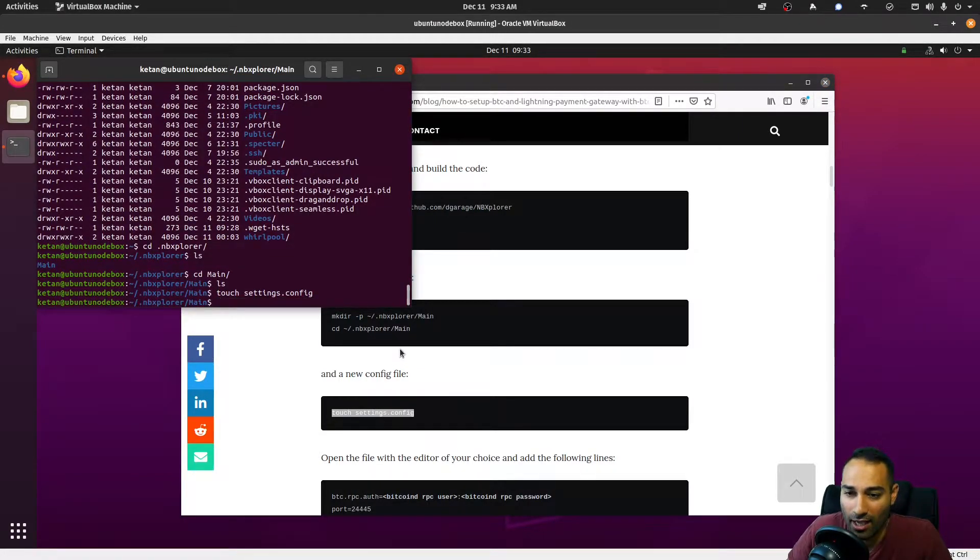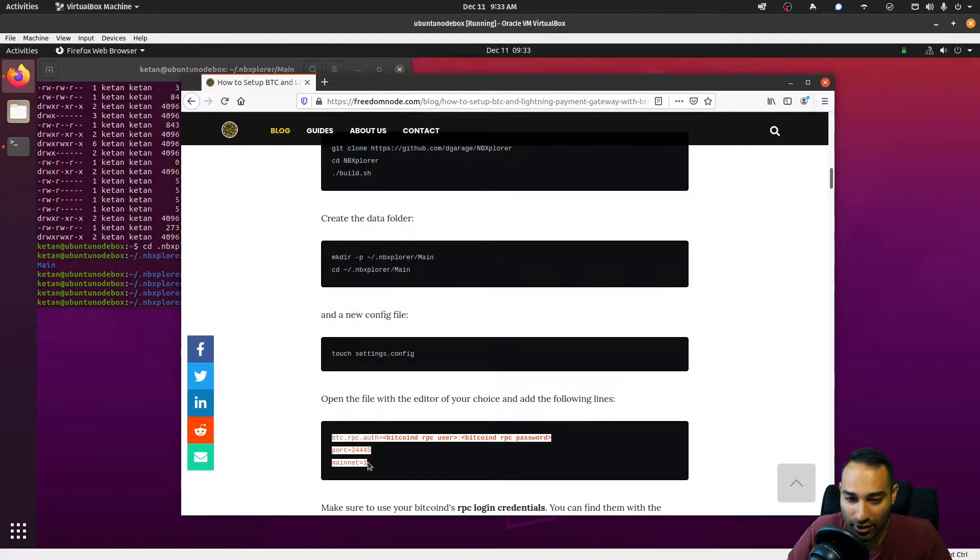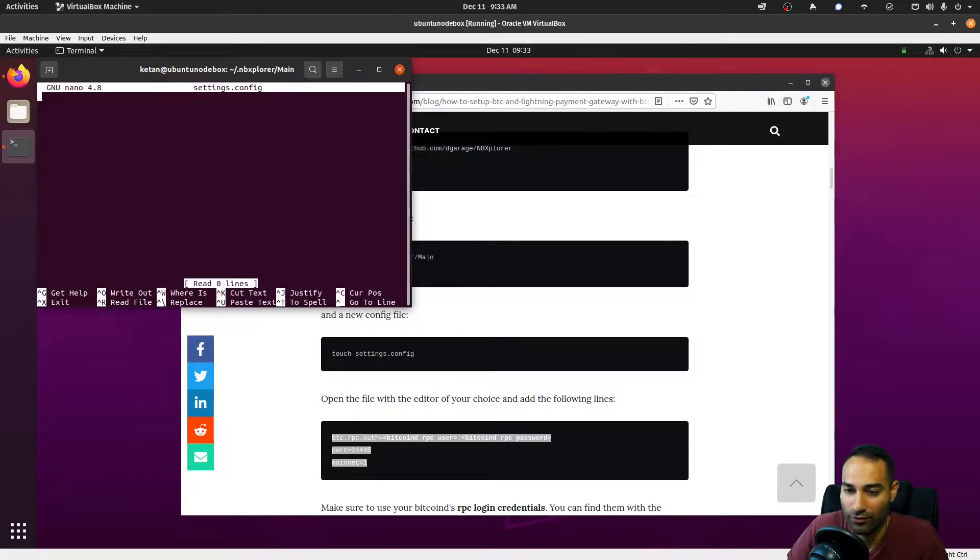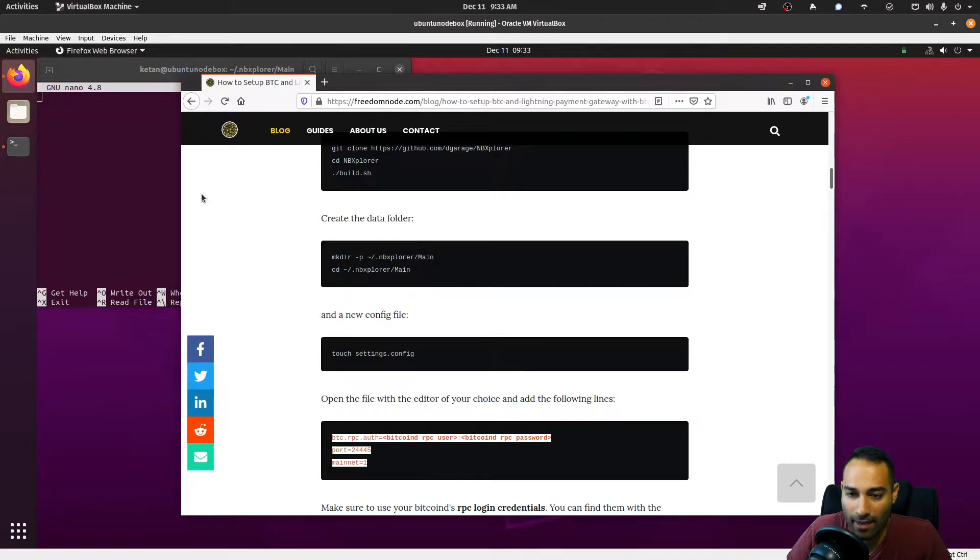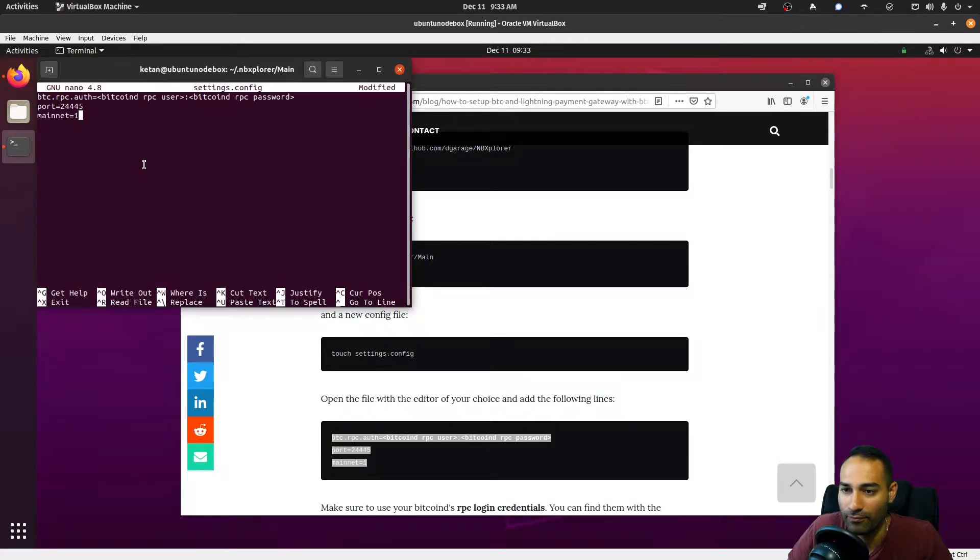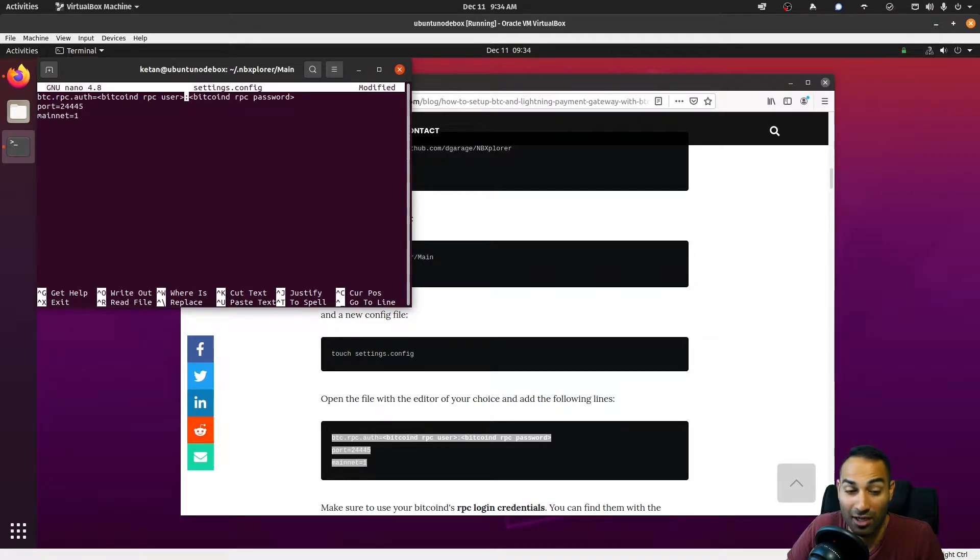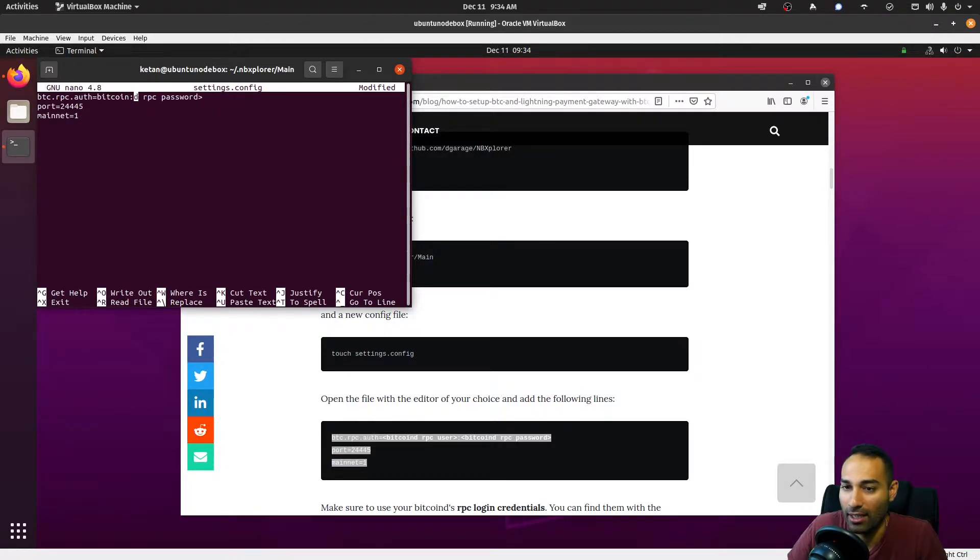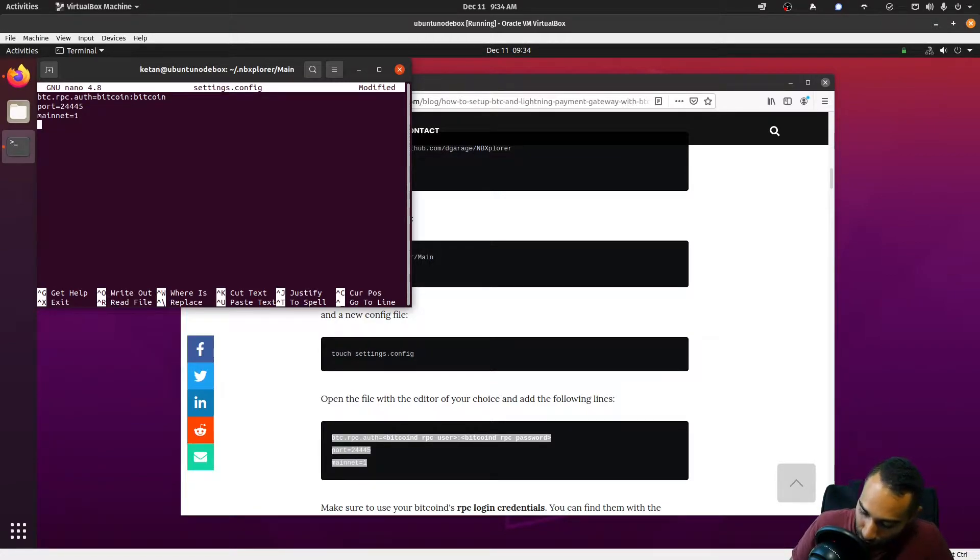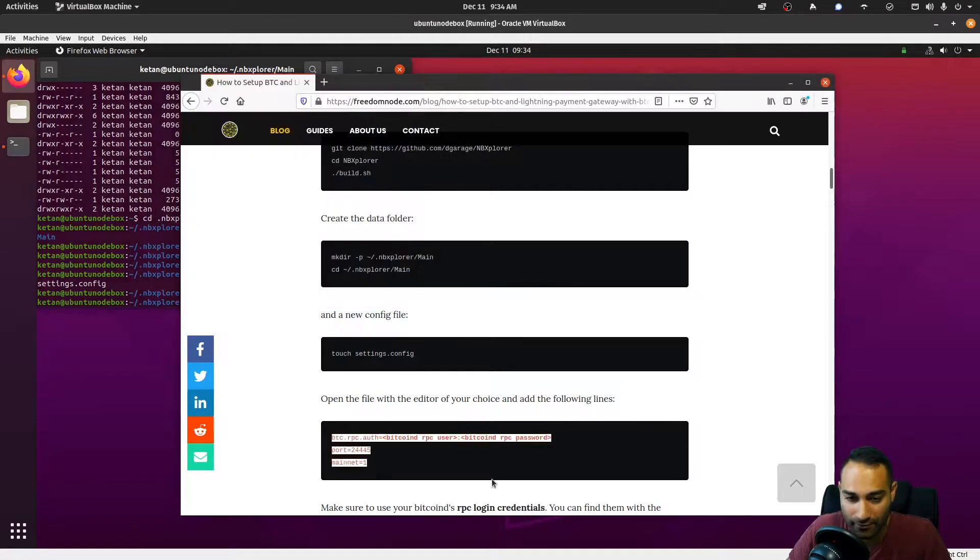Okay, it's an empty folder. We will create a file called settings.config, and in here we need to put these three lines in. So we nano the settings.config file and we will copy and paste this through. This will ask for your username and password for your bitcoind instance—we established that is bitcoin and bitcoin for us. Okay, so that looks good. We'll ctrl+x, save it, and enter.